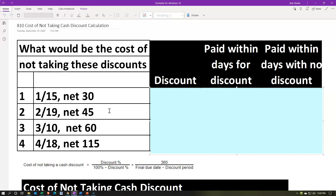Let's take a look at some examples of payment terms. This is often the way it will be formatted: some number slash some other number, then comma either net or N30. So what does that mean? 1/15 comma net 30 or N30 — the typical structure is a 1% discount if you pay within 15 days. It doesn't have a percent or decimal, but it means 1% discount if you pay in 15 days. Otherwise, you have to pay within the normal payment terms, which is 30 days, the most common payment term.